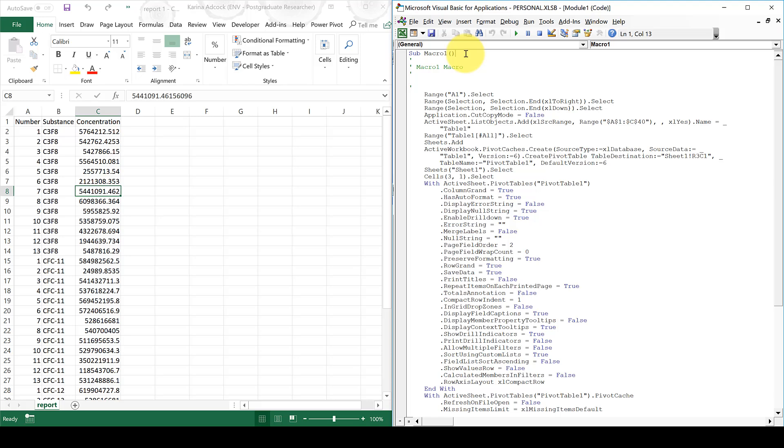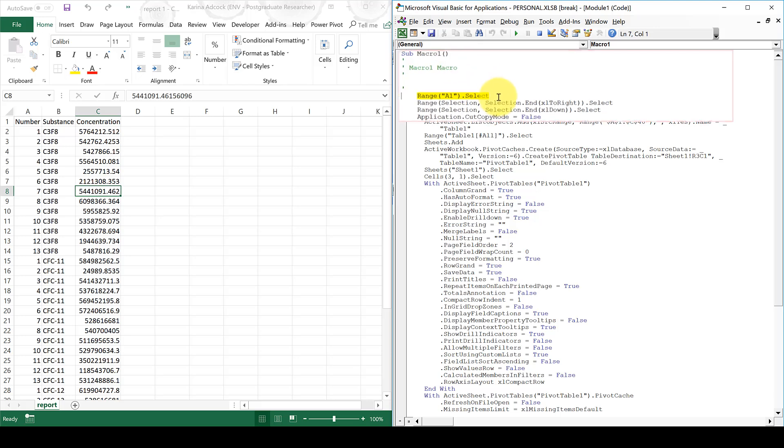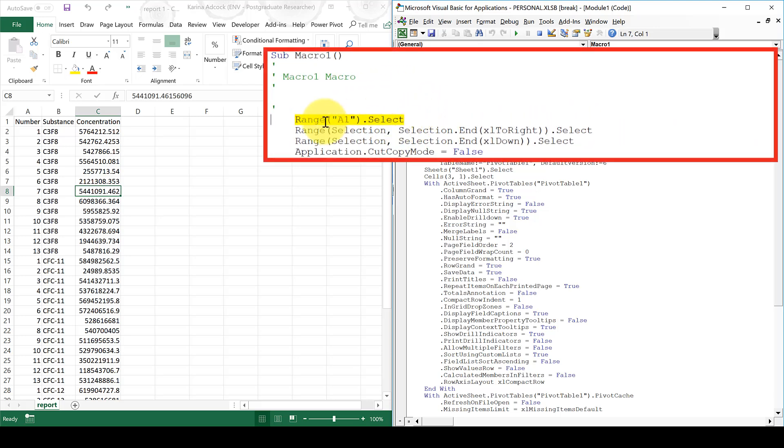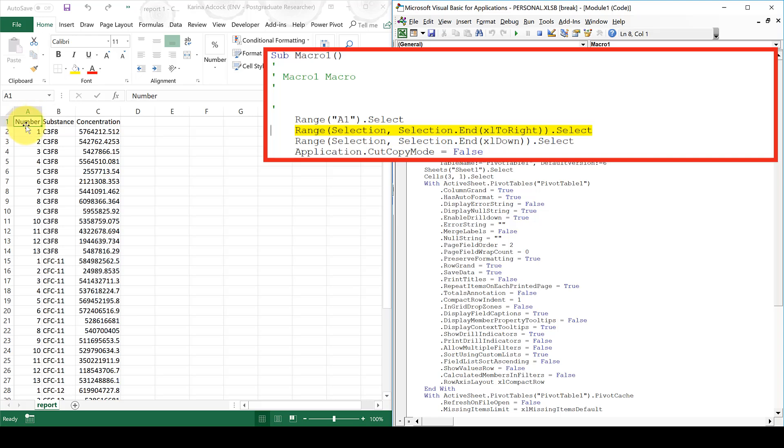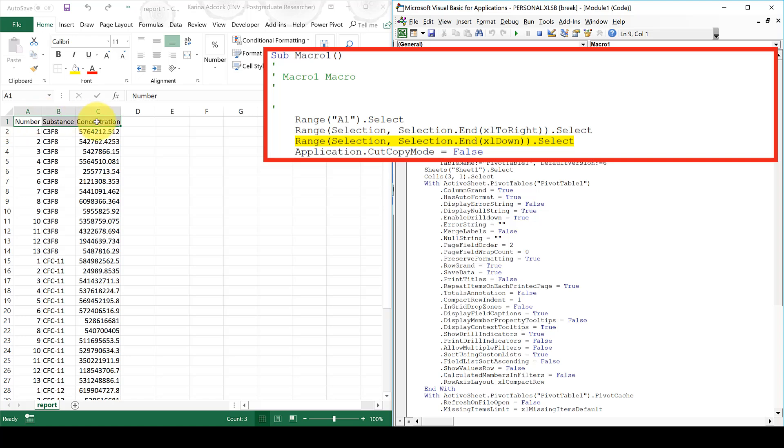To do this, I'm going to need to press F8, and it's going to go through the macro a line at a time. So the first thing it's going to do is select cell A1. So when I press F8, you can see up here it's selected cell A1. Now this line here is when I did Ctrl-Shift-Right Arrow, so when I run this, it's going to select the whole of the top row.